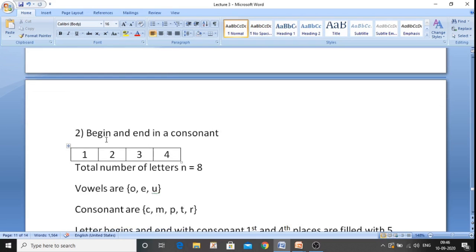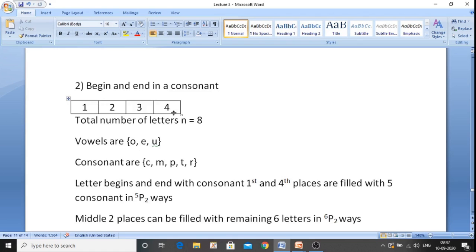Now for the second condition — begin and end with a consonant. Positions are 1, 2, 3, 4, and total letters n equals 8. Vowels are O, E, and U; consonants are C, M, P, T, and R — five consonants total. We want positions 1 and 4 filled with consonants. So the first and fourth places are filled from five consonants in 5P2 ways. The middle positions 2 and 3 are filled from the remaining six letters in 6P2 ways.